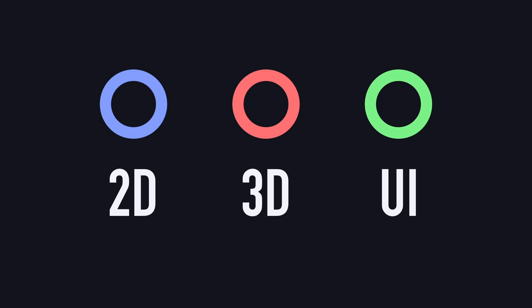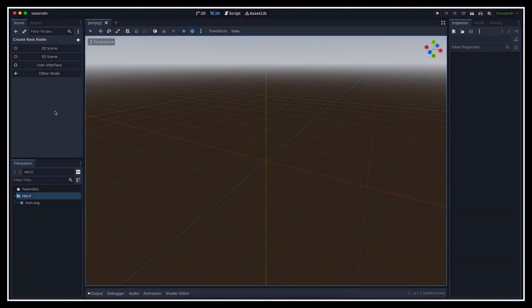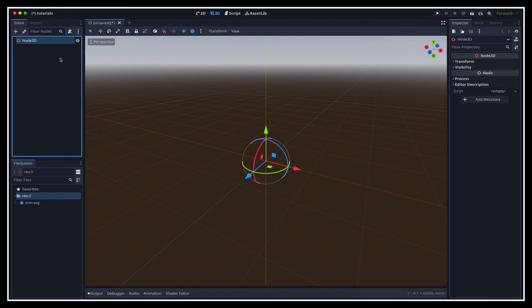And each category has its own color. So basically, whenever you see blue, it's 2D, whenever you see red, it's 3D, and whenever you see green, it's UI. Here, let's stick with 3D, so we'll go for a simple node 3D root element.